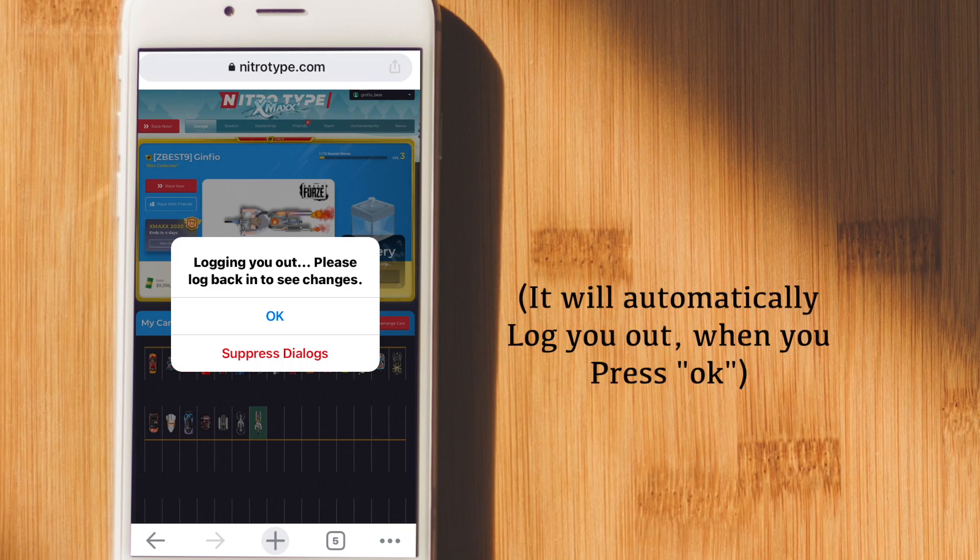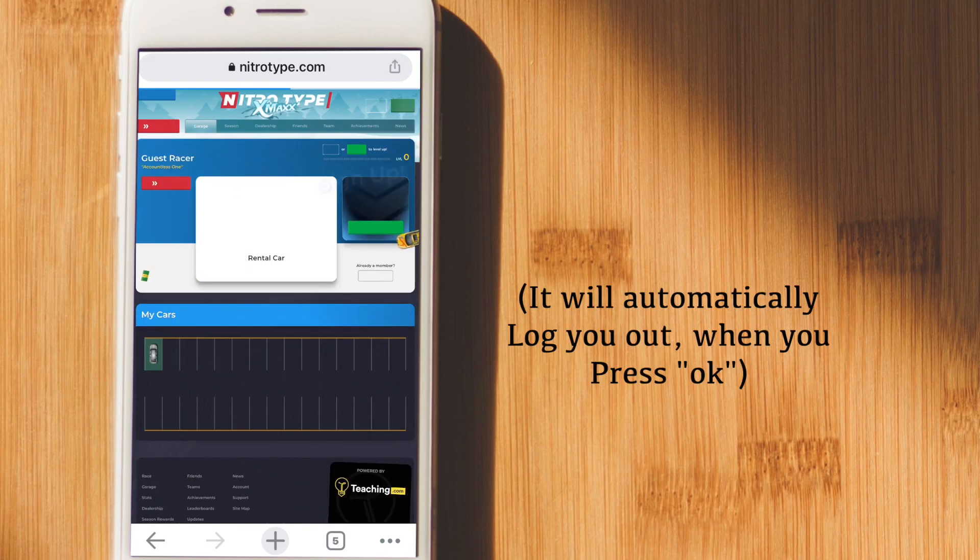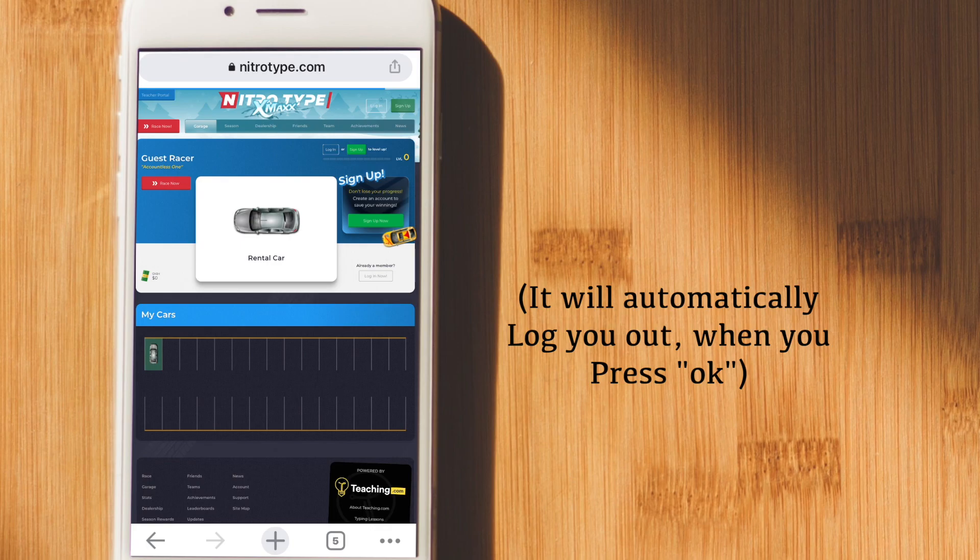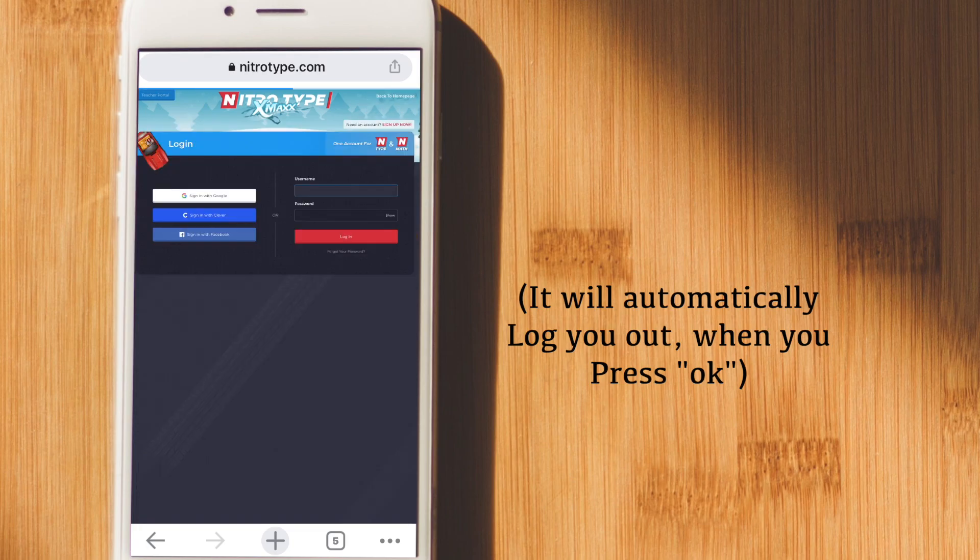It's going to ask you to log out and log back in. So you're going to do what it says. You're going to log out of the account and then log back in.